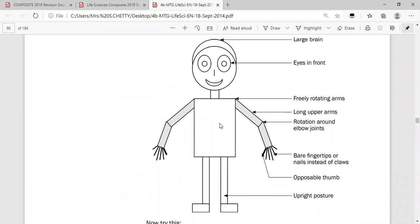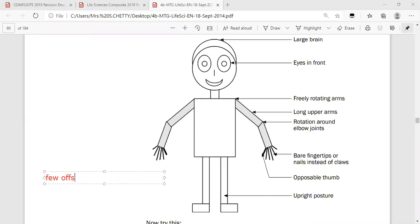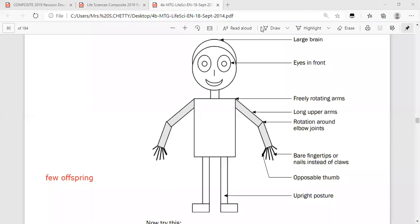Two more similarities: upright posture — although apes may not be upright all the time, they have the ability to assume an upright posture for short periods. And we have few offspring at one time, which also allows for greater parental care. Those are the similarities between humans and African apes.